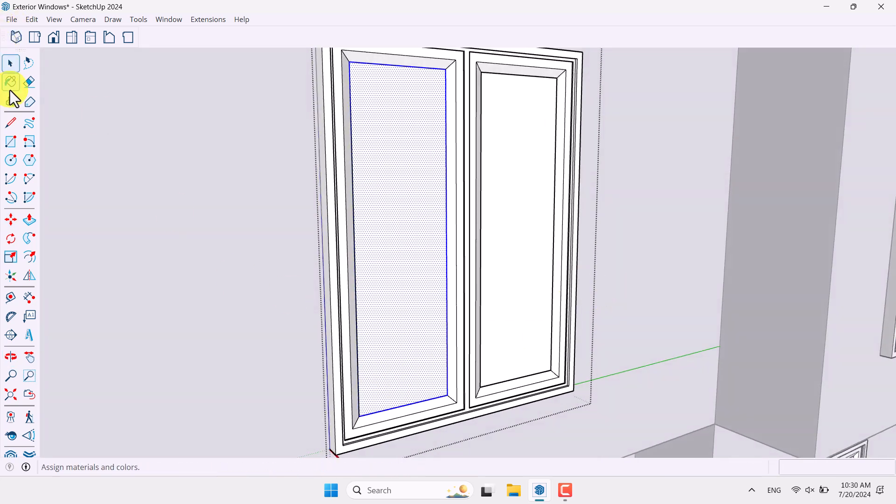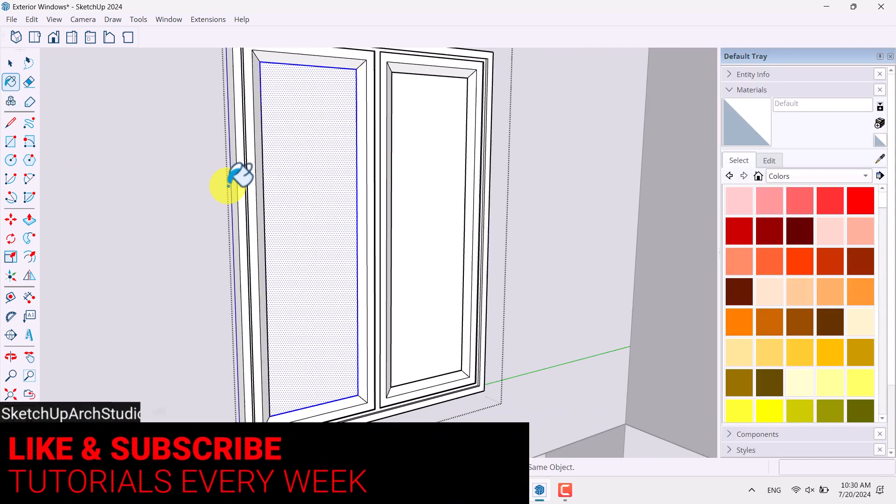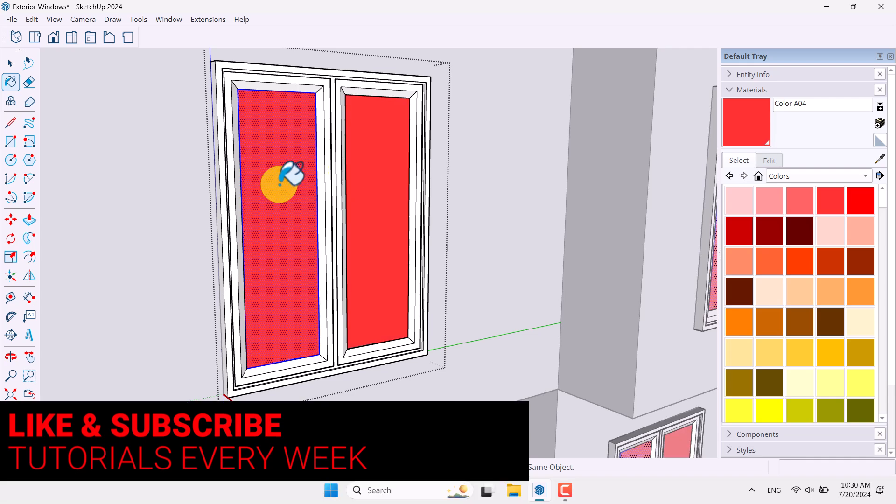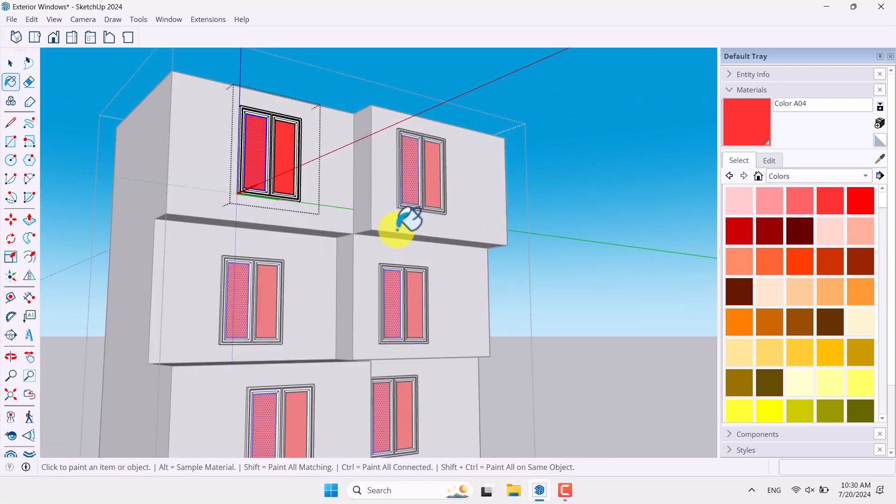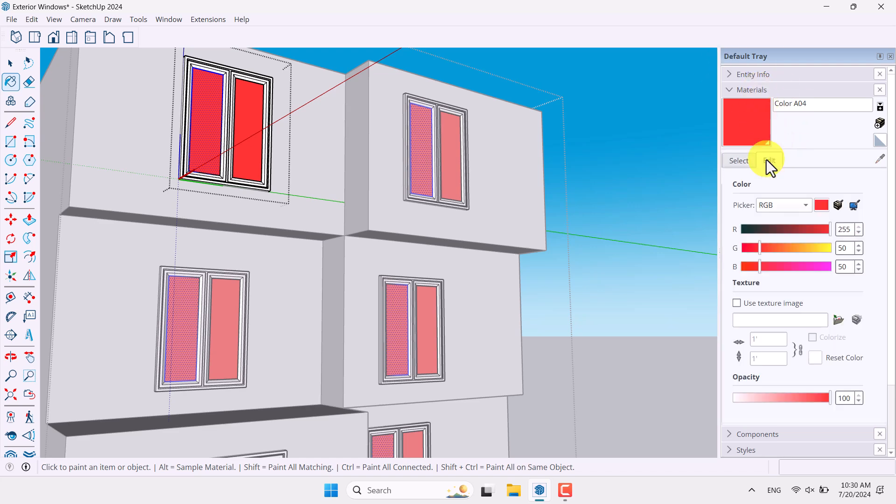So click on the paint bucket in this place. And I want to add one of these colors as the glass color. But don't worry about the transparency. You can click on the edit in default tray material. And in the opacity, you can reduce opacity like that.